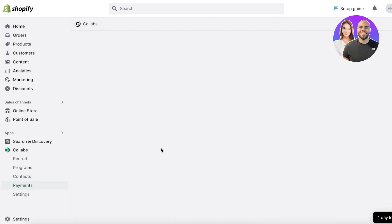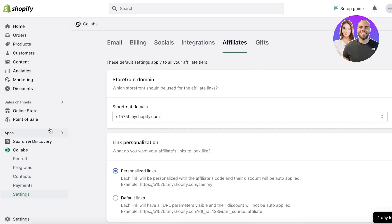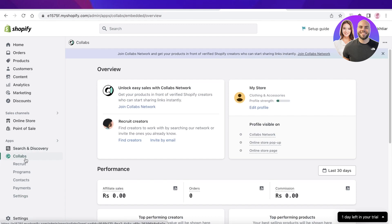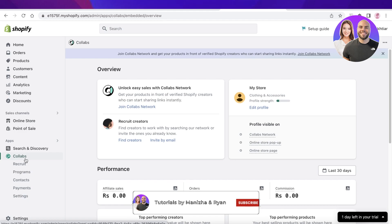Your influencers will then get automatically paid via your purchasing setup or payment method on Shopify. Below that in Settings, you can configure how you appear, your billing, social integrations, and all your affiliates. I hope you found this video helpful and can now get started with Shopify Collabs. Leave a like, subscribe to the channel, and I'll catch you in the next video.